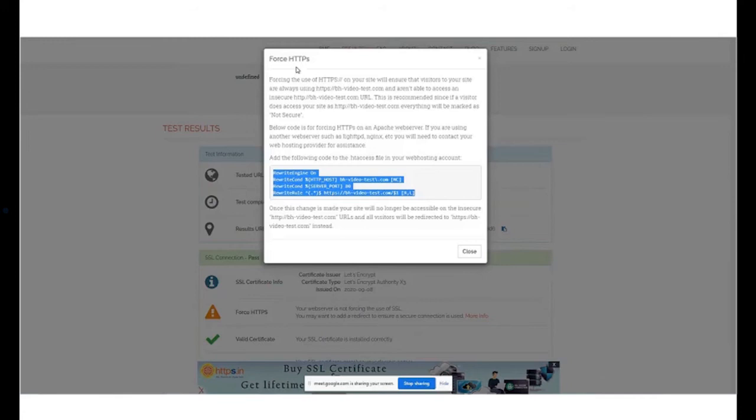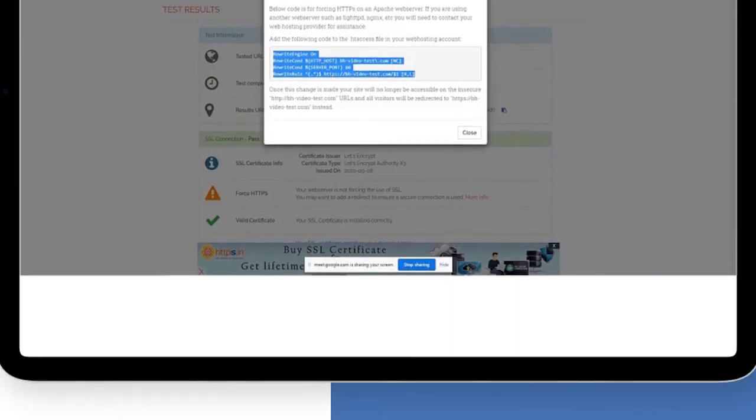As the domain name we were checking is the primary domain name, the files will be under public underscore HTML. If this was an add-on domain name, there would be a subfolder under public underscore HTML and under that folder, you would find the necessary files.